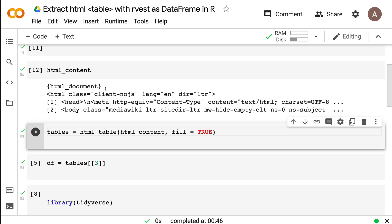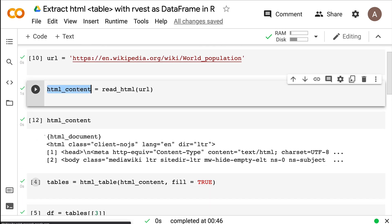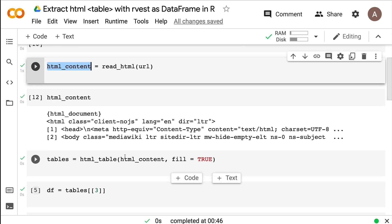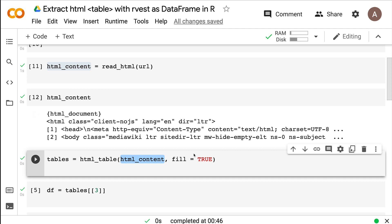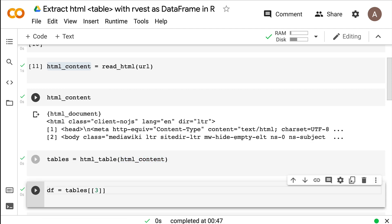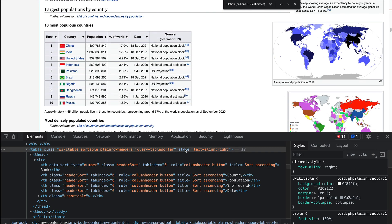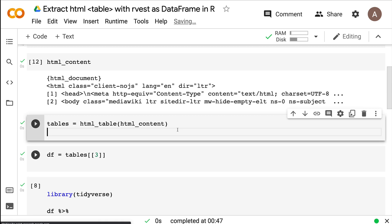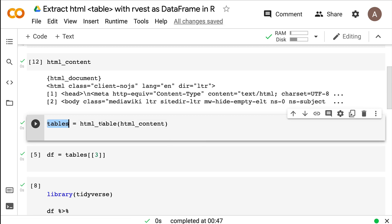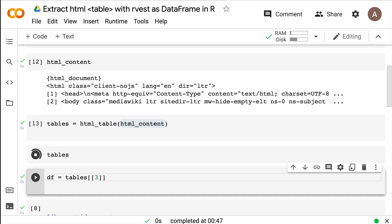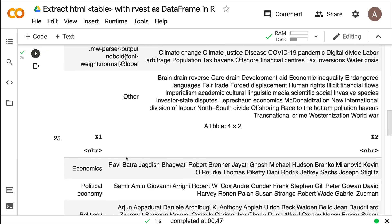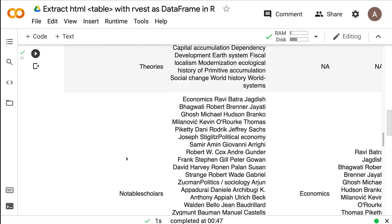Now that we have the HTML content, we need to extract the HTML tables from it. We specifically look for the HTML table tag using html_table and pass the HTML content object. If tables are imbalanced or scraping is not clean, you may need fill = TRUE, but here it worked without it. We now have a 'tables' object which is the output of html_table from the HTML content. Printing it shows a bunch of table objects.